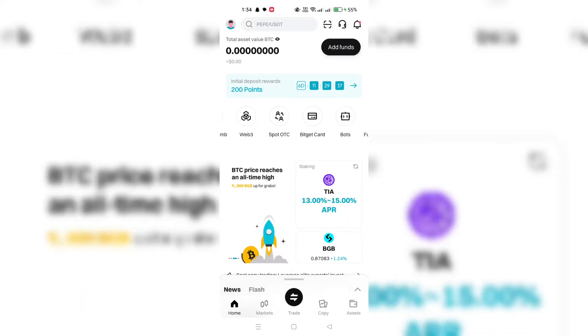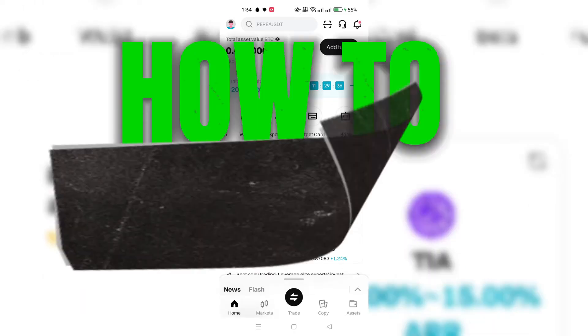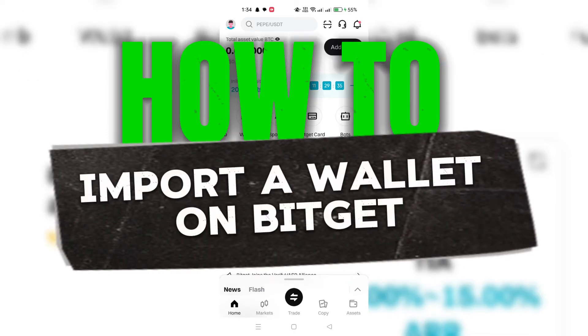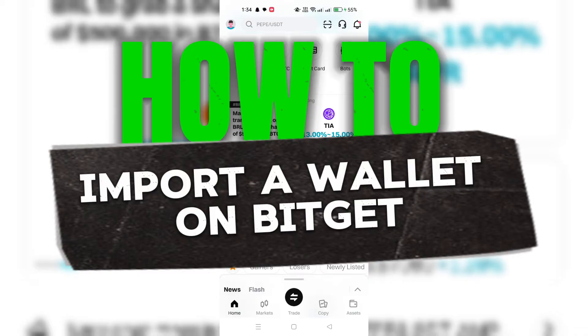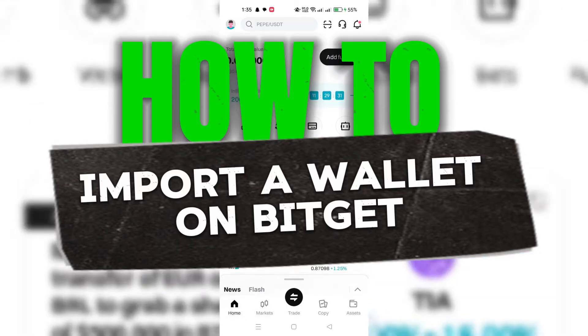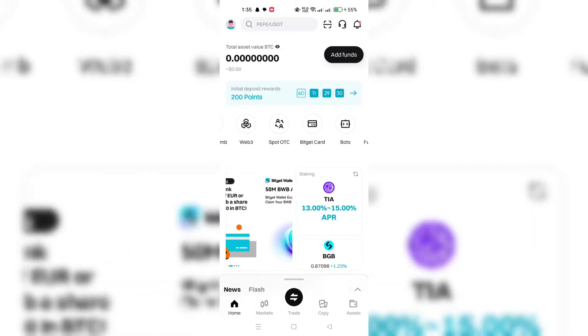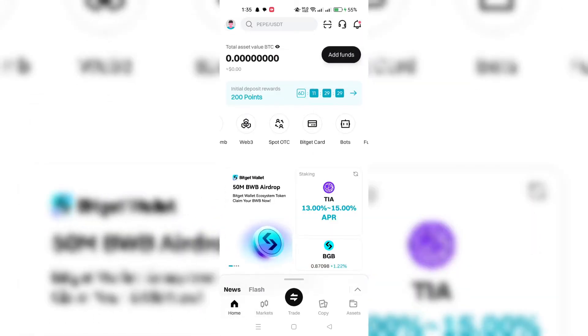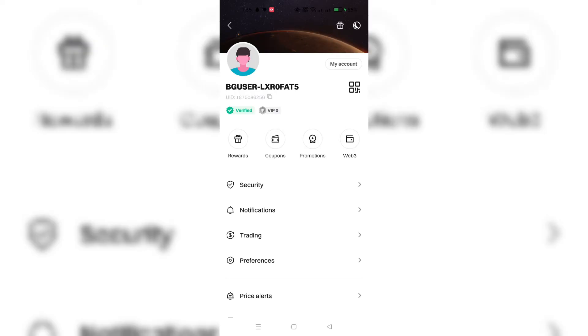In this video, I am going to show you how to import the wallet from BitGet. To import the wallet into BitGet, you will need your private key or mnemonic phrase.